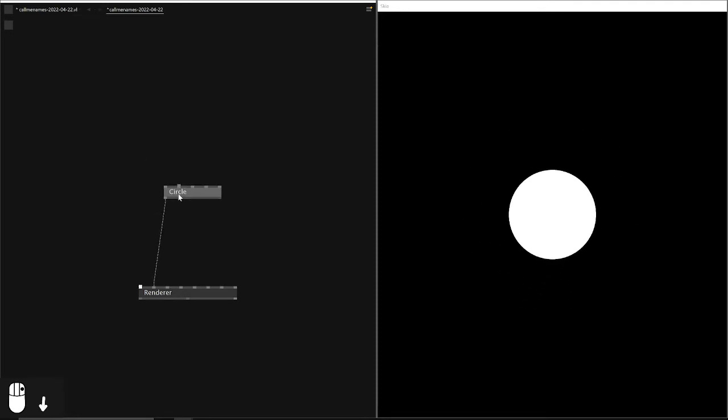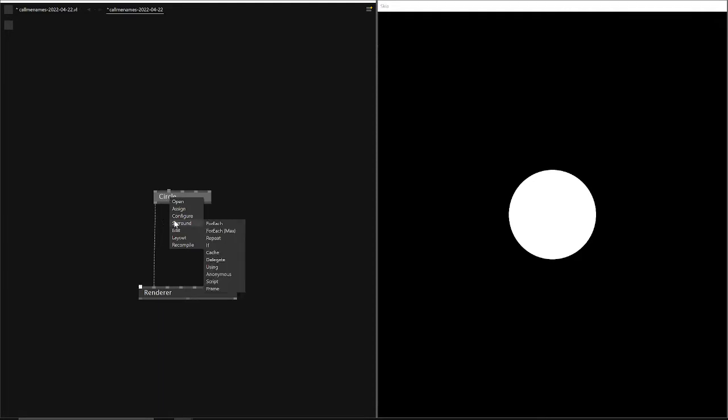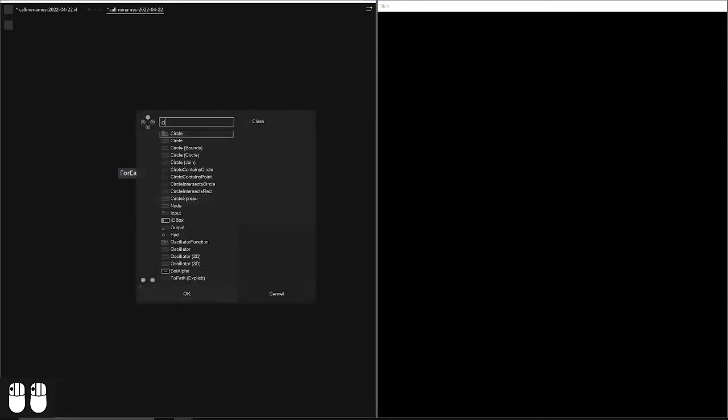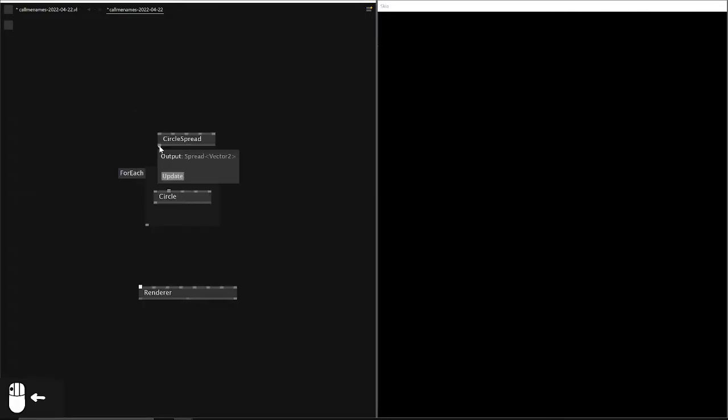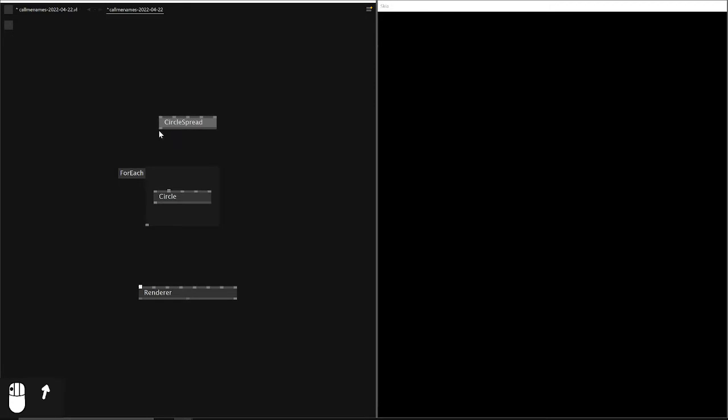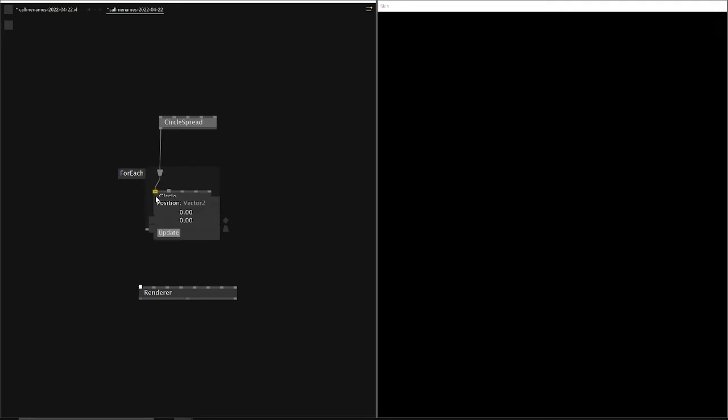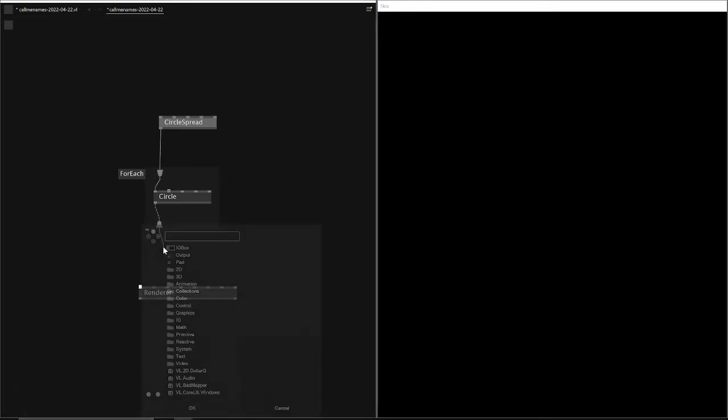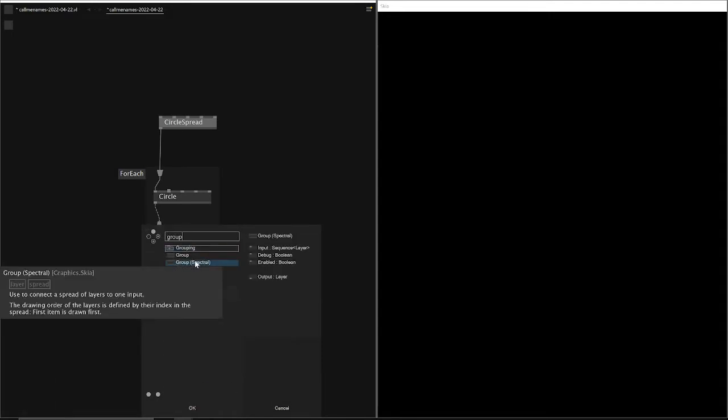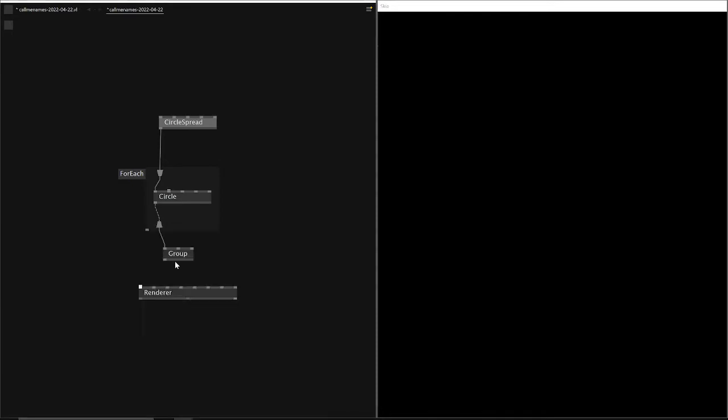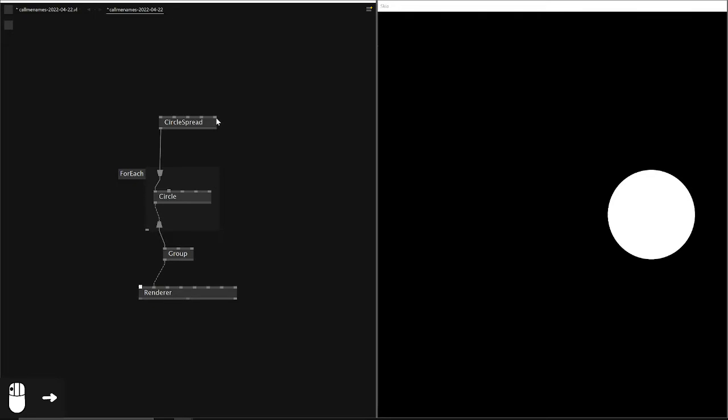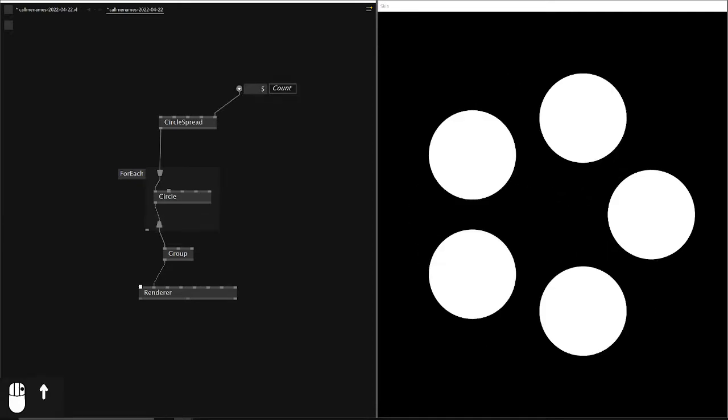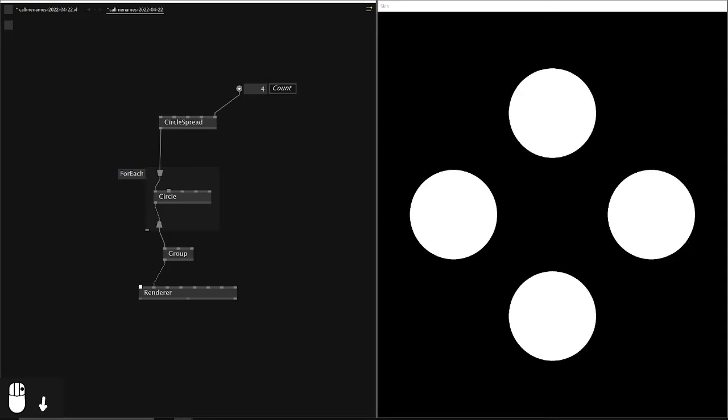That looks good, and now I want to make a few circles spread in a circular pattern. I use a circle spread and attach it to the circle, but not directly because the circle spread gives us a list of positions, a vector 2 spread. We connect it to the foreach loop via the splicer, then to the position of the circle, and then we go out of the foreach region again. We cannot directly connect to the renderer because we need to group all of our circles first in a layer, and therefore we use a group spectral. We see for now there is only one circle. That's because the spread count is on 1. If we change the spread count, you see there are many circles arranged.